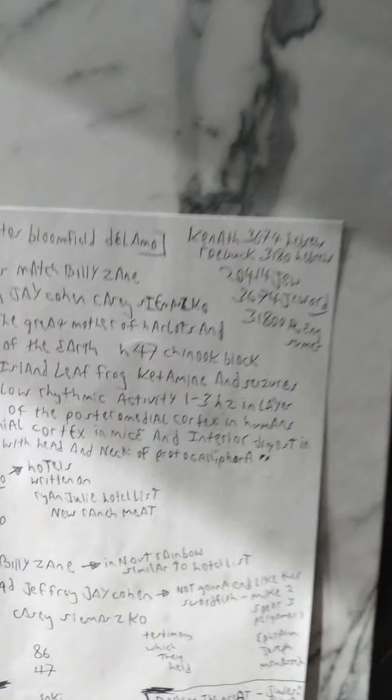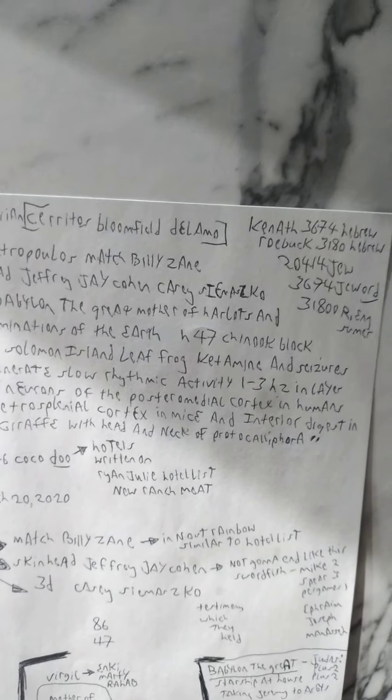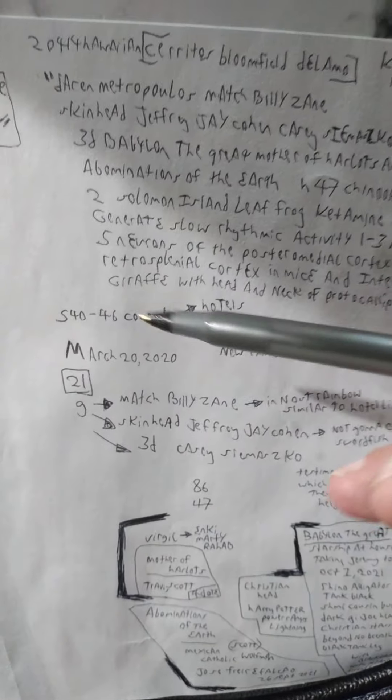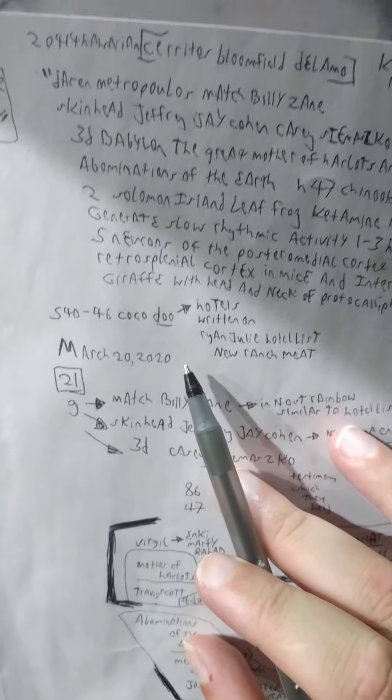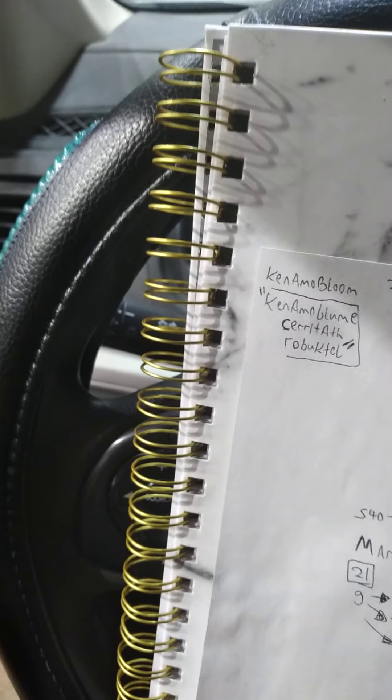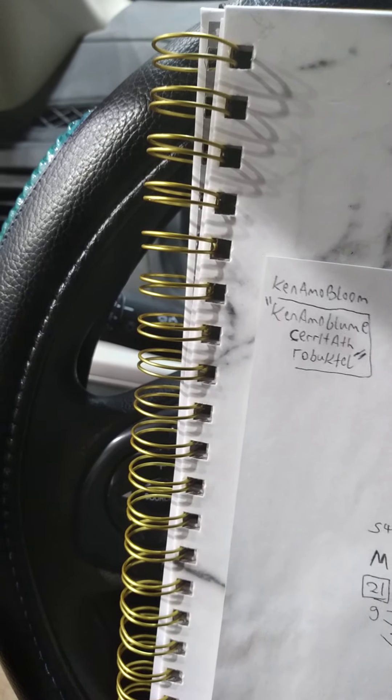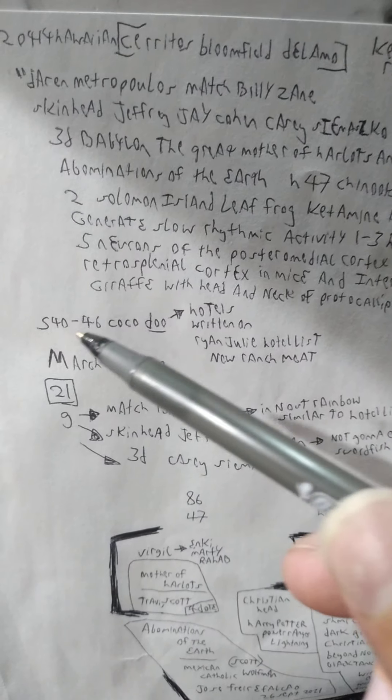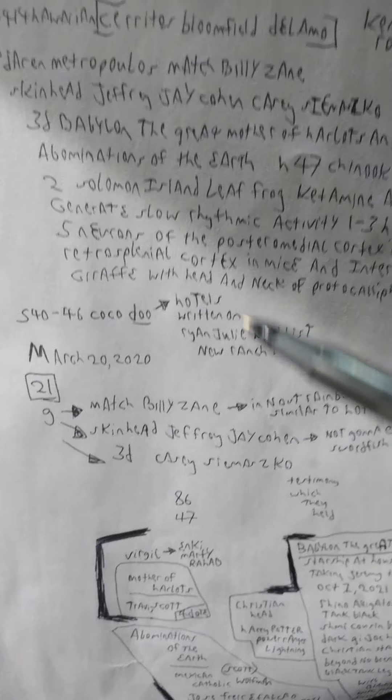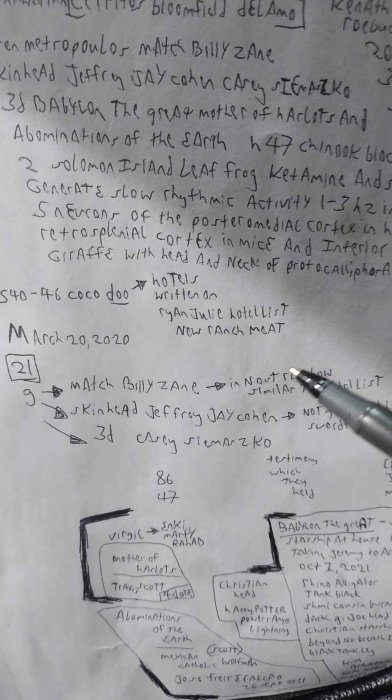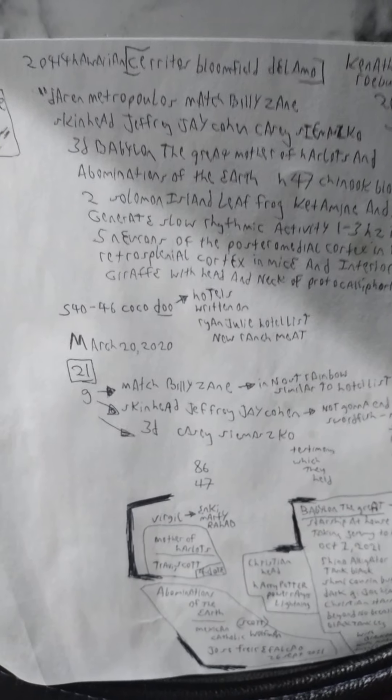I want to get as close to the name of what it's going to be as we can, if it's even going to be anything. I wanted to go over this because it does seem like it's all set. So 540-46 Coco Dew, Hotels written on the Ryan Julie Hotel list, New Ranch Meat. A version of a sniper that takes out these new animals and then they have America has new protein.